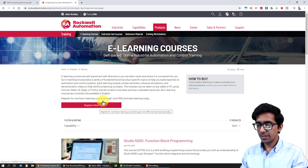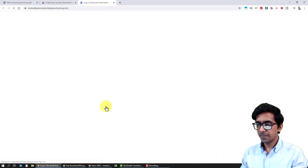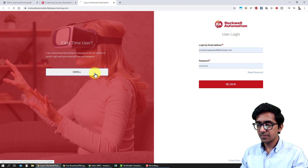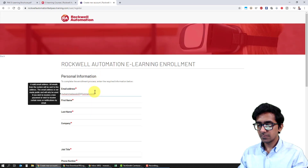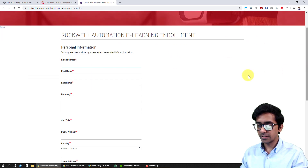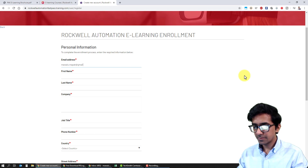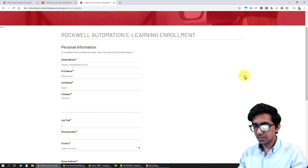I'll click on Register. Since it's my first time, I will enroll from here and create a new ID to show you how it's done. First name is Mohammed, last name, country: Pakistan, and for job title let's say student.